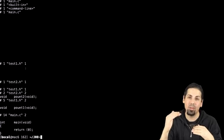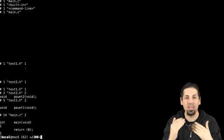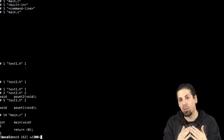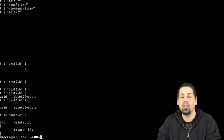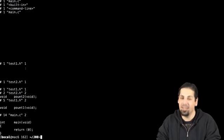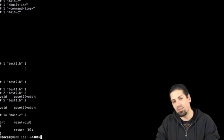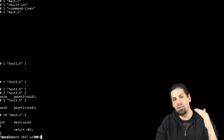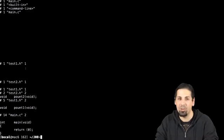Here in test2, we still have the inclusion of test1, checking the ifndef of function ft, underscore, test1, underscore, h. This time it's been defined, so we won't include what's between the ifndef and the endif. So we'll never re-include test2 again.